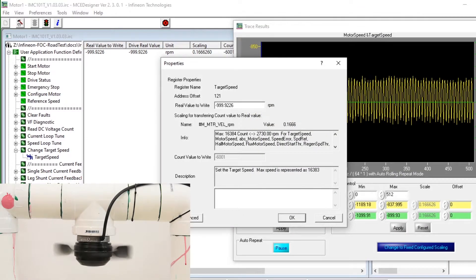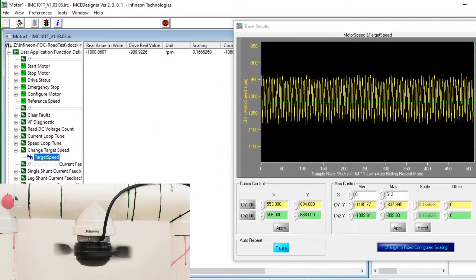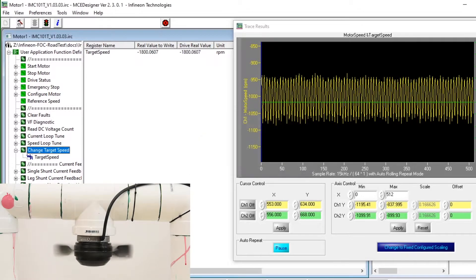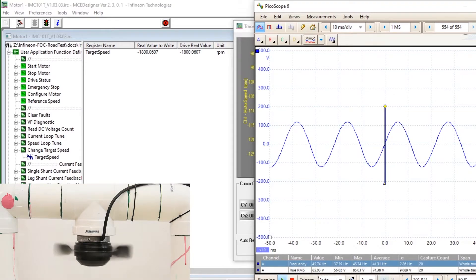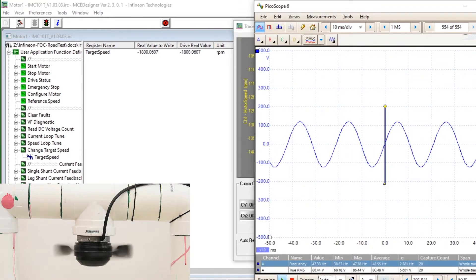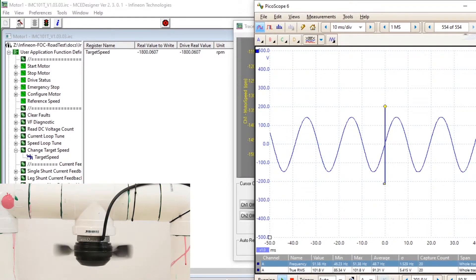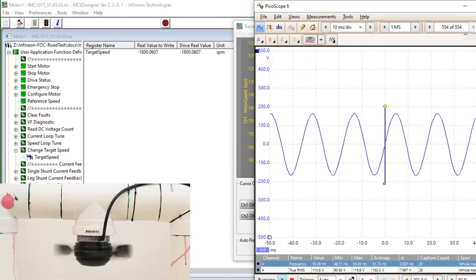We can increase the speed in the negative direction and this unveils some other unusual behavior. Looking at the Picoscope trace we can see the frequency is steadily increasing as the fan speed is running faster and faster in the reverse direction.